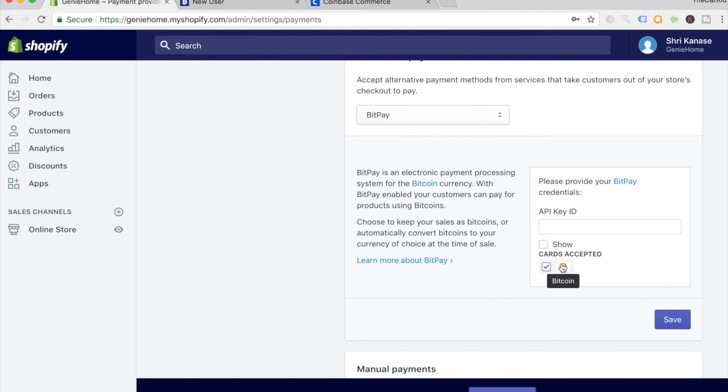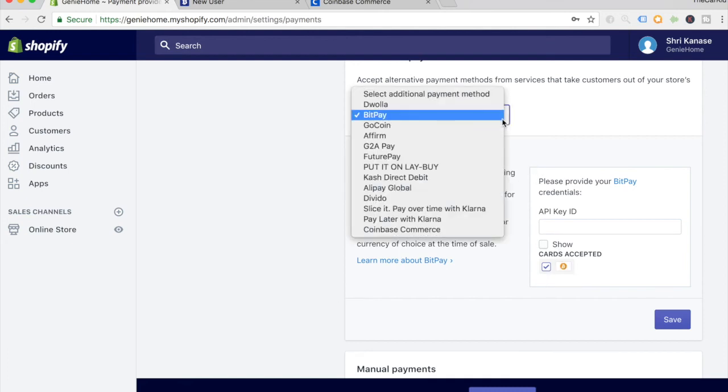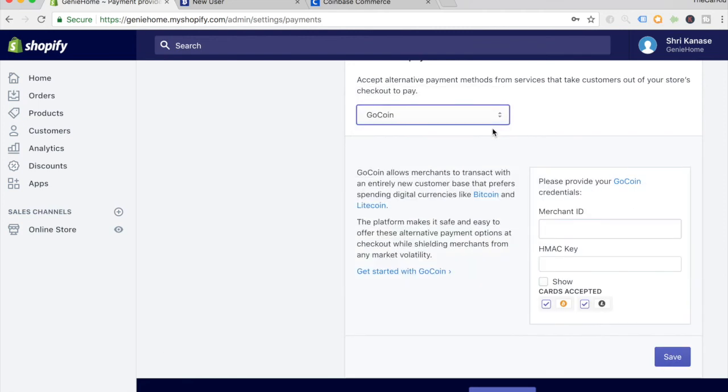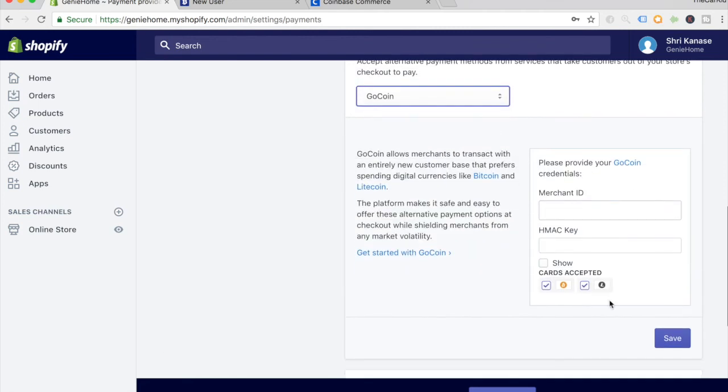The third and final way of accepting cryptocurrency is GoCoin. Just click on GoCoin and you'll see this sheet pop up. For GoCoin, you get to accept Bitcoin and Litecoin. Again, this is completely different from Coinbase Commerce or BitPay. All you have to do is sign up for a merchant account.